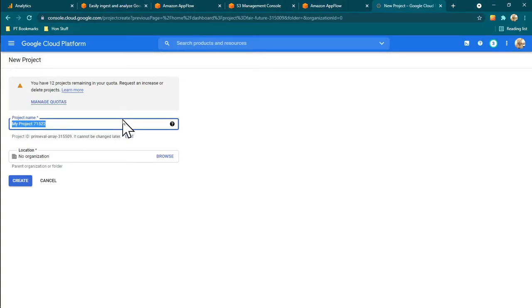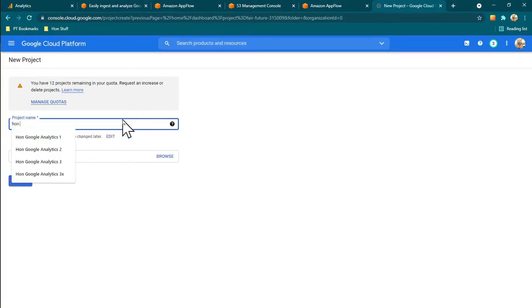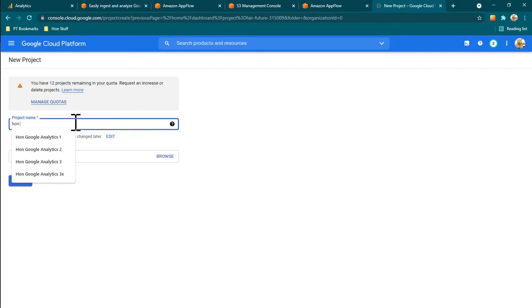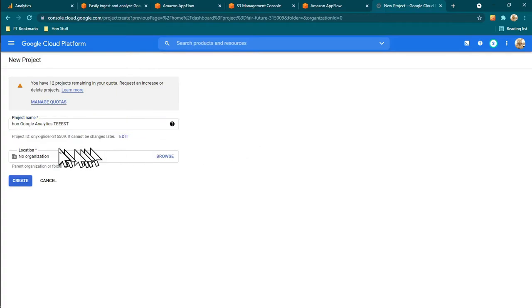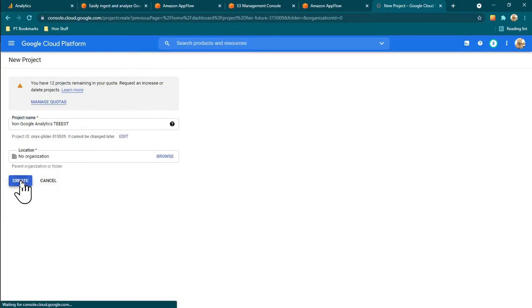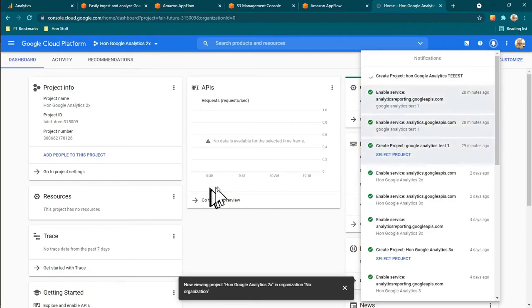I'm going to call this project 'Google Analytics Test' — with the triple-E — and then create it. That creates the new project.